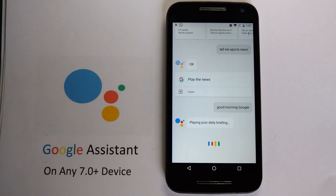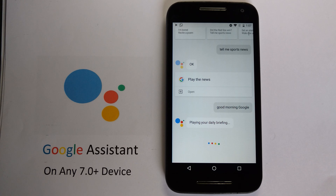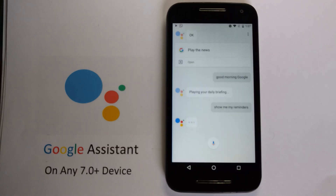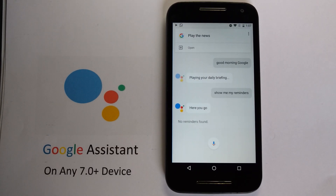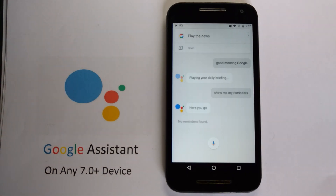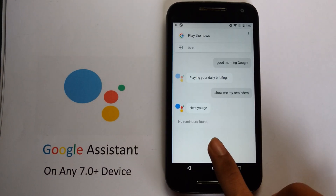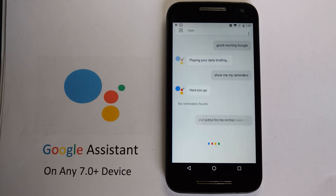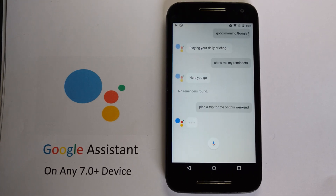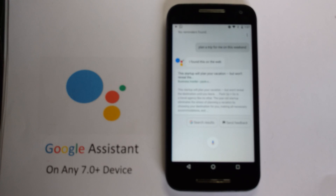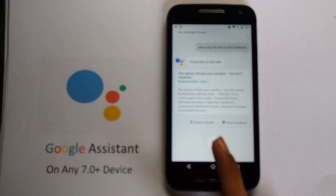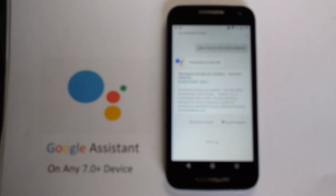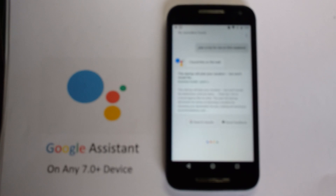Show me my reminders. — Sorry, I couldn't find any reminders in the next 24 hours. — Plan a trip for me this weekend with the ocean. — I found this on the web. — Open settings.